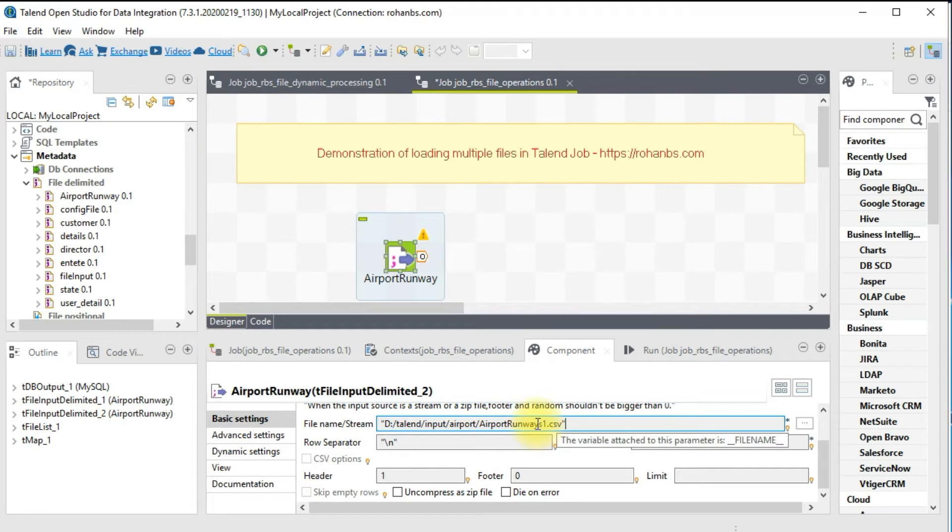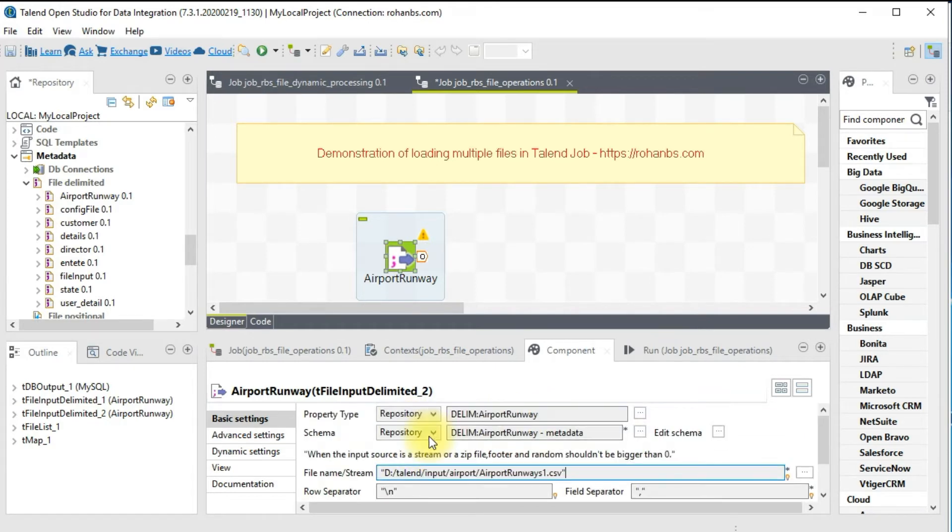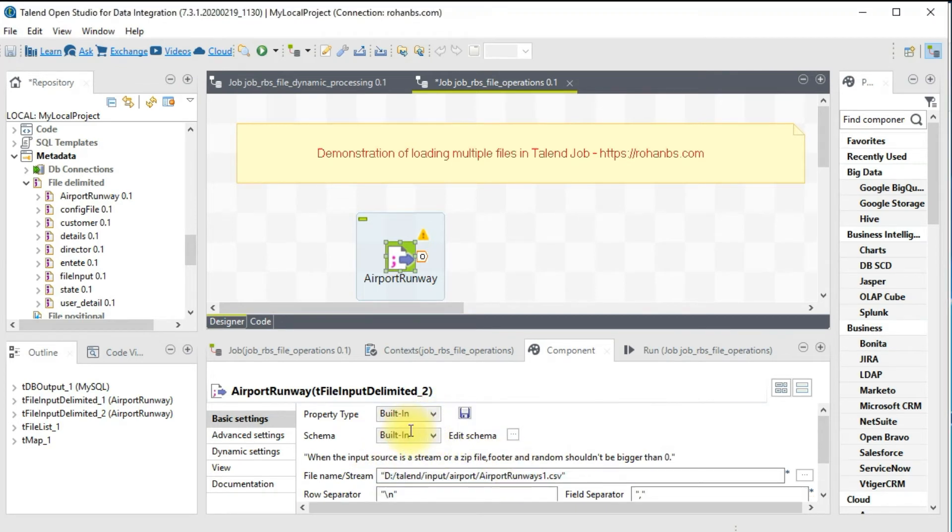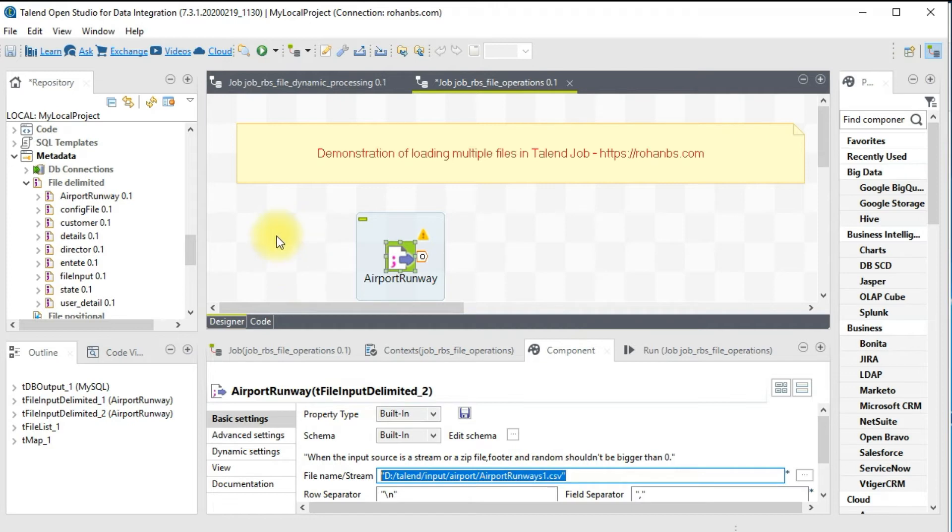In order to load multiple files, we will have to turn this off to make it built-in. As soon as you make it built-in, this is now enabled. Instead of hard coding, we will have to use a global variable.